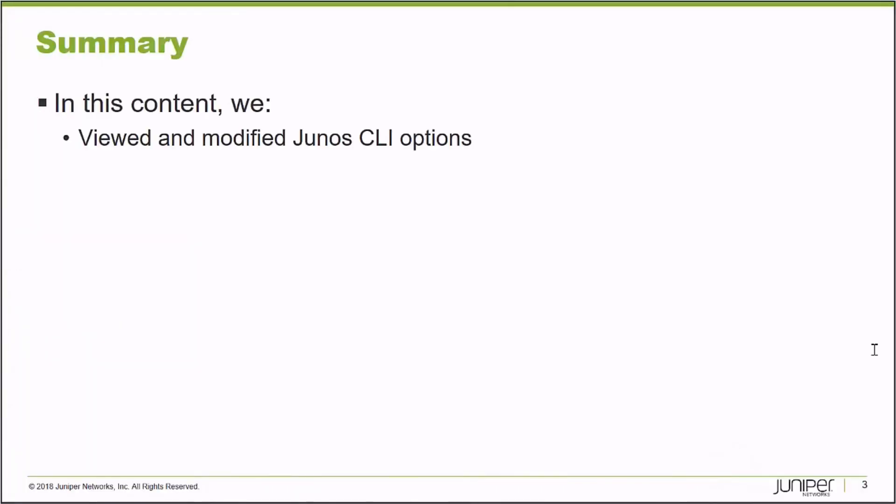In this learning bite, we viewed and modified Junos CLI options. Thank you very much.